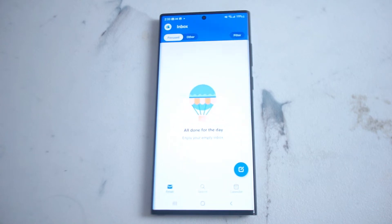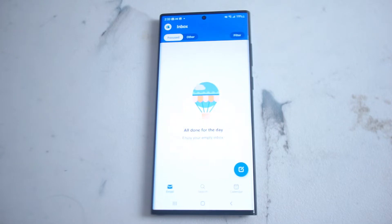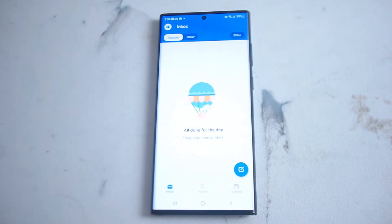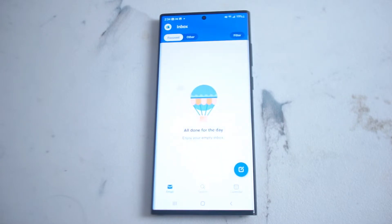What's good YouTube. In this video we'll be taking a look at how you can customize your email signature in Outlook for the Samsung S22 Ultra. This will work for most versions of the S22.